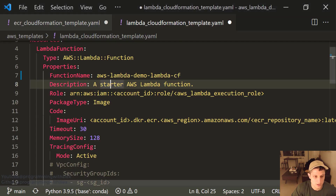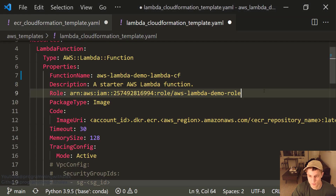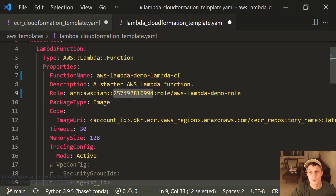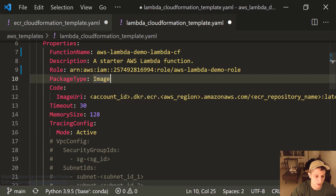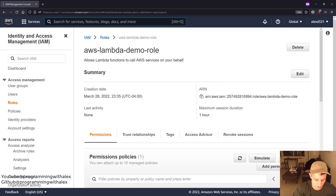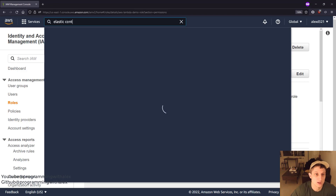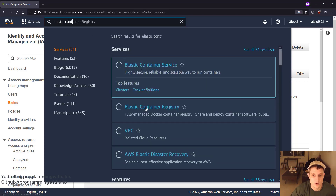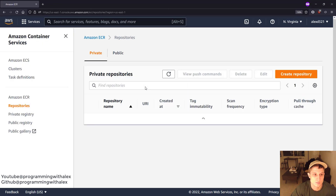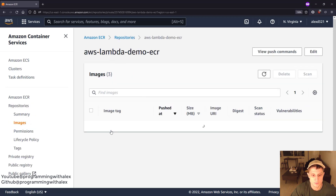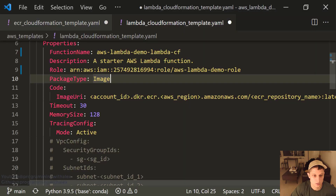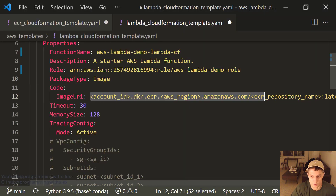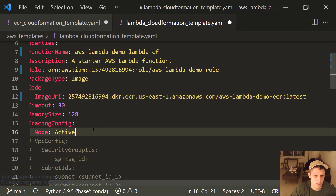Going back, we're just going to paste the ARN right here. Again, your account ID is going to be different for you. Now let's scroll down to Image URI — this is where you need to go to Elastic Container Registry and get the image URI. Let's go back to the console, switch to Elastic Container Registry, click into the repository, copy the URI, and paste it right here.